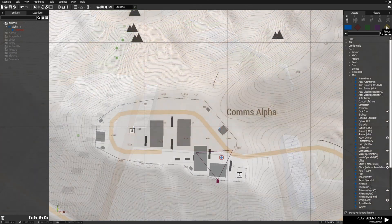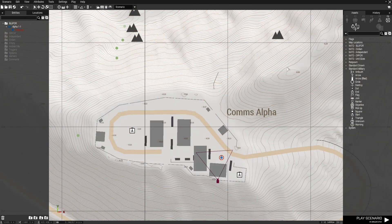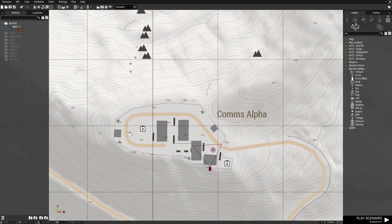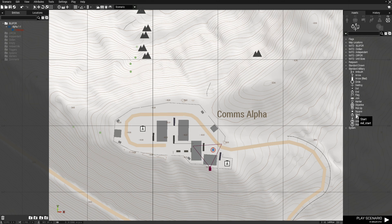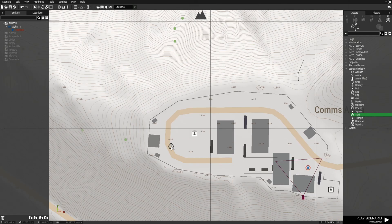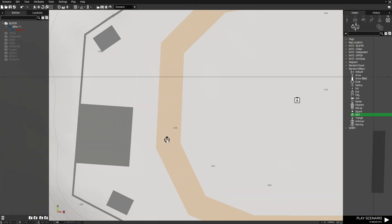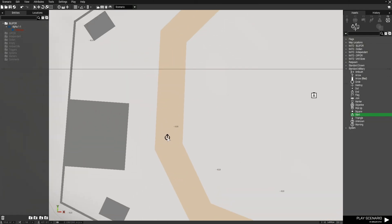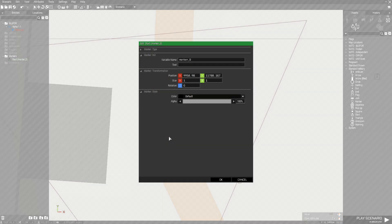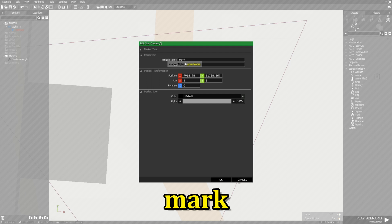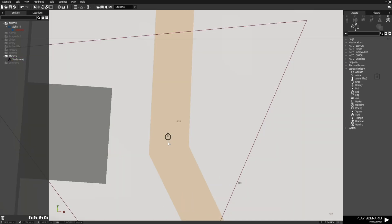And then we're going to go to F6 for markers and choose a start marker and place this over here. We're going to edit the marker and name this Mark, M-A-R-K. Hit OK and our marker is named Mark.